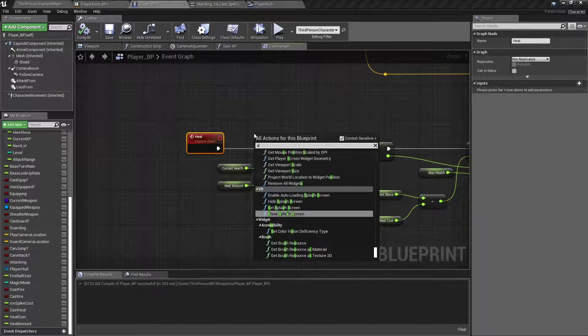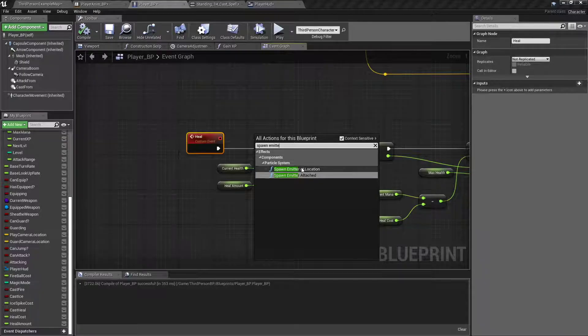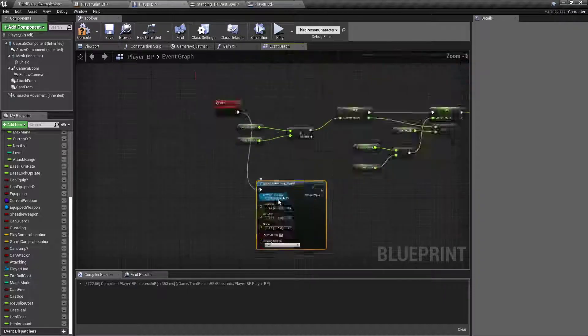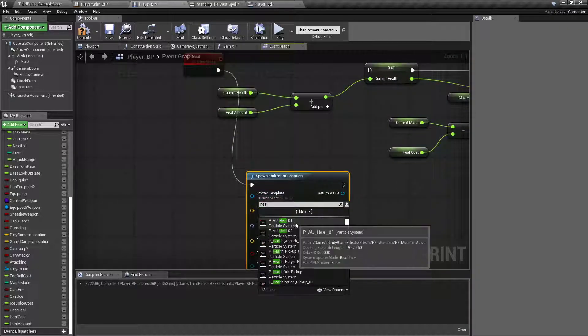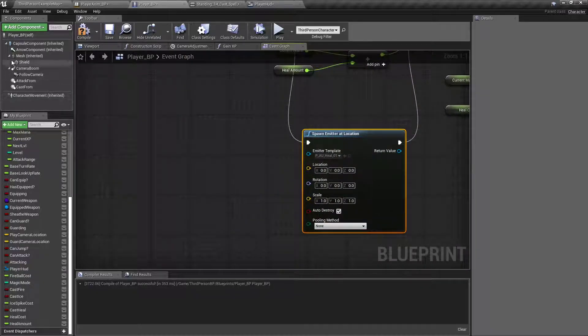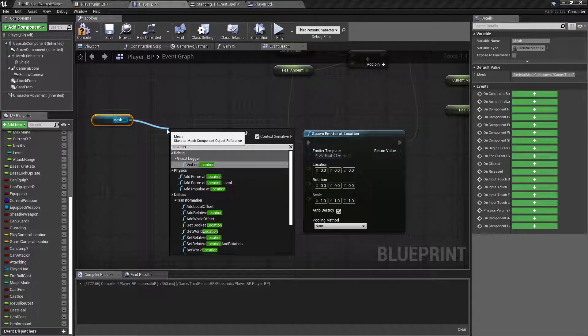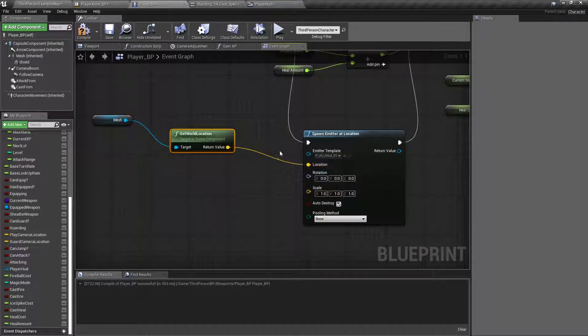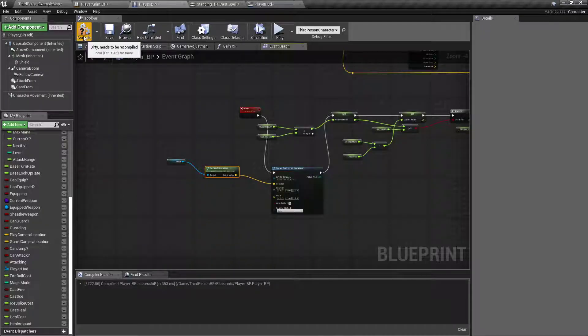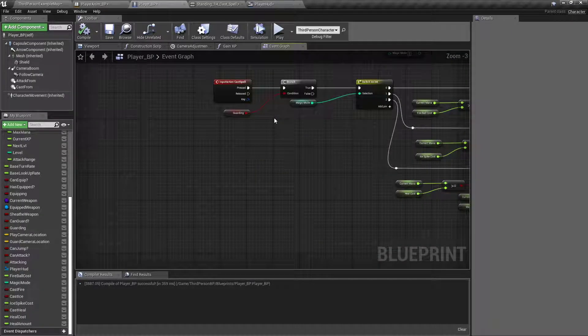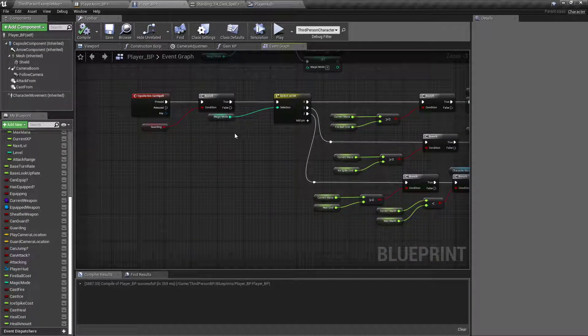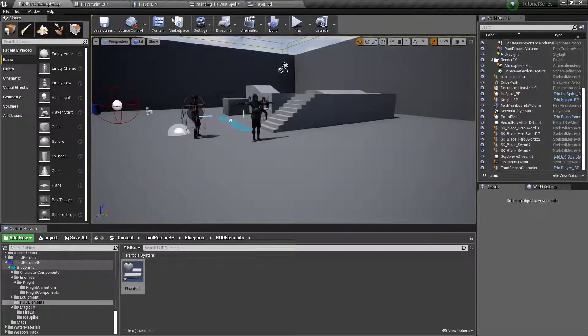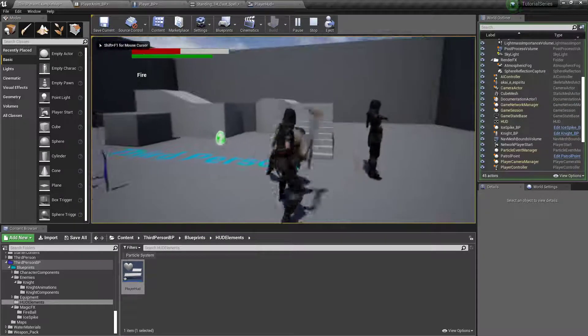Right click add spawn emitter at location and for now we'll just type in heal and do any one of them. For the location we will get the mesh location, get world location and we'll just spawn it right there just to have a little visual effect of it's doing it.